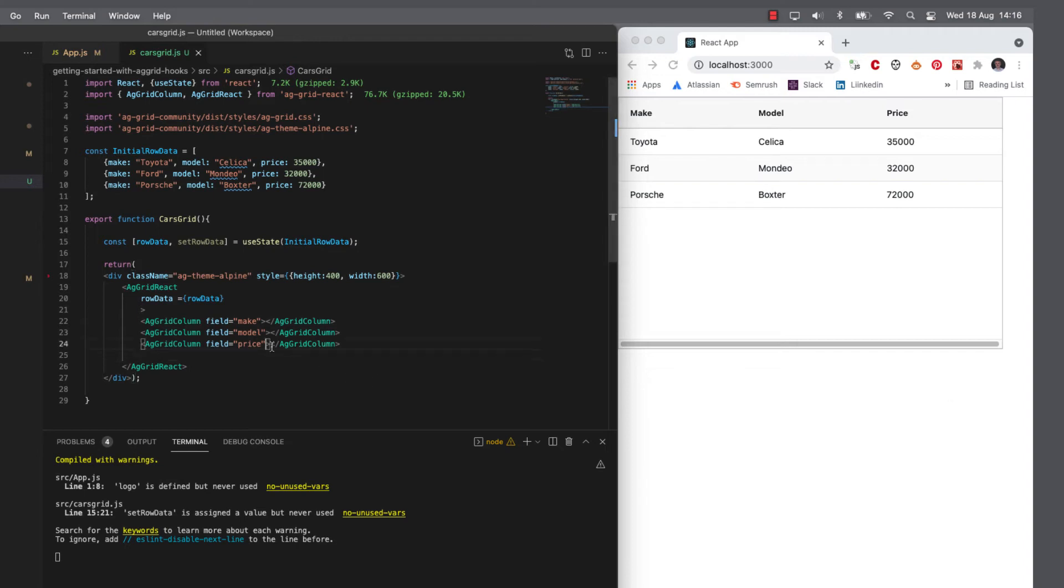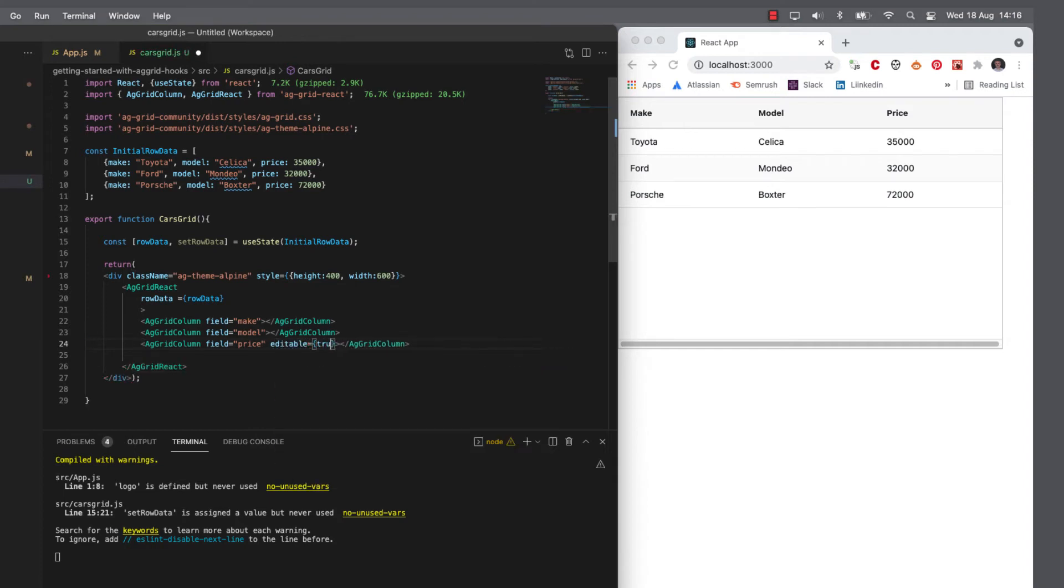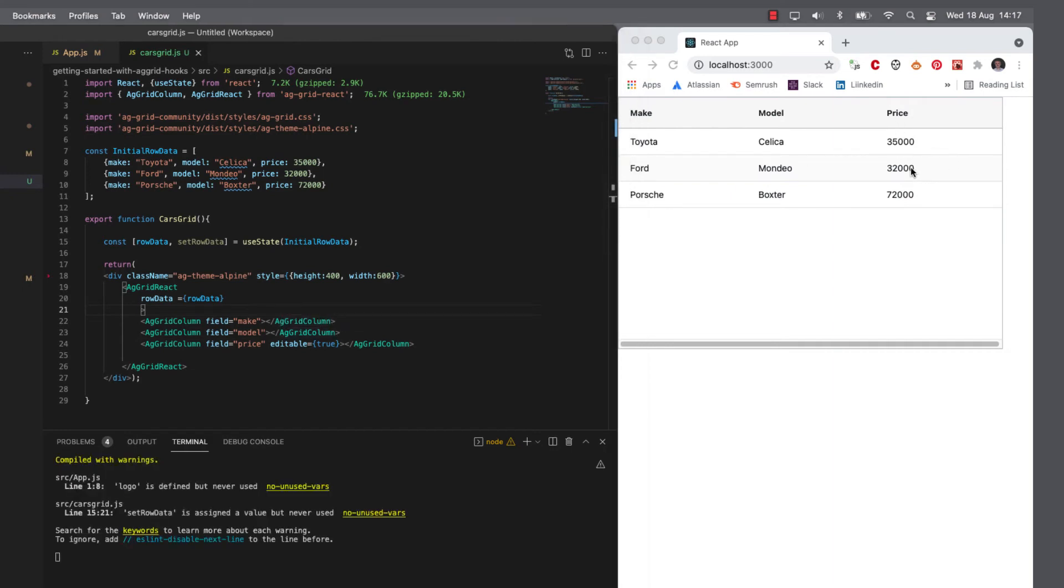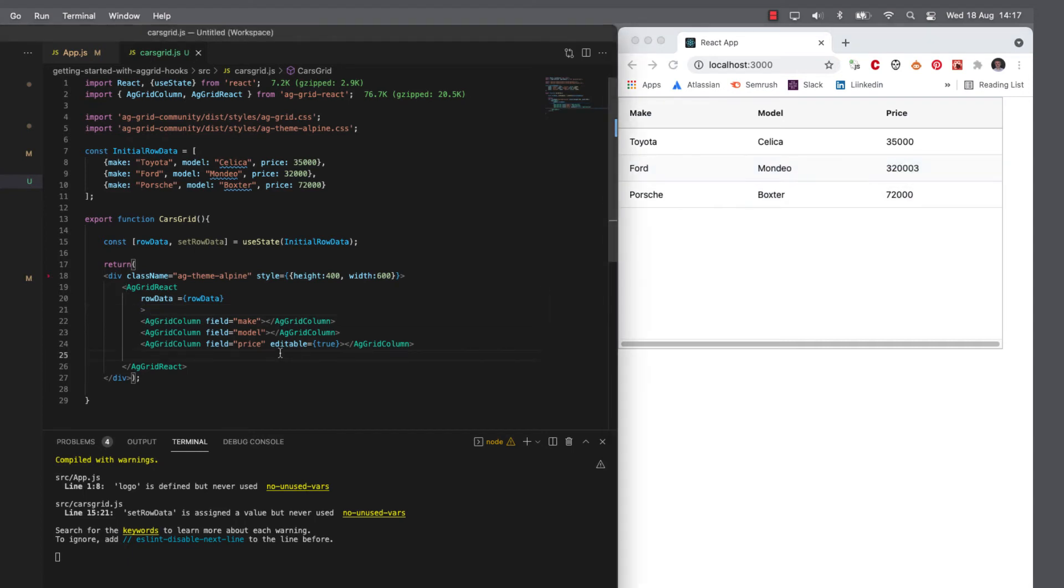Now, because it's in-cell editing, I'm going to define this price column as editable. Now, when this re-renders, I have the ability to edit the data in here. So no real code change required, just a property in here.